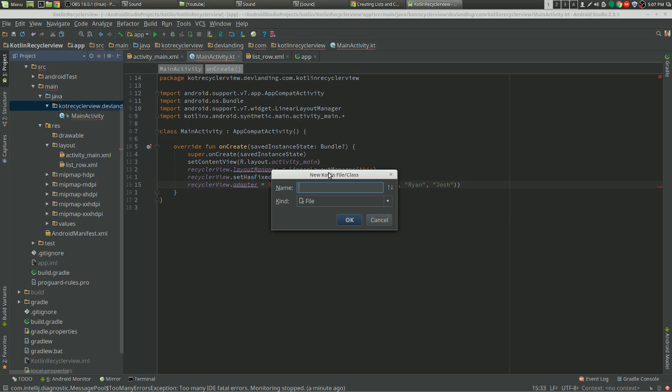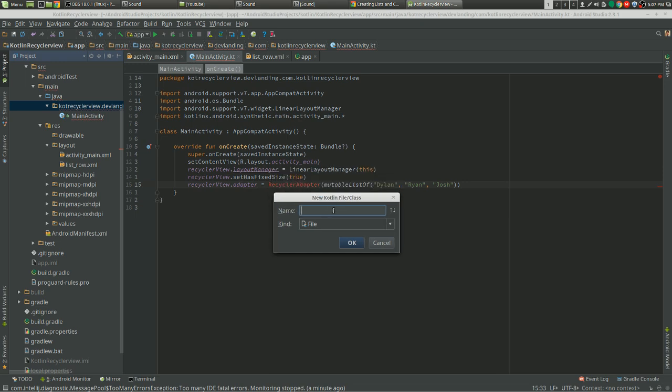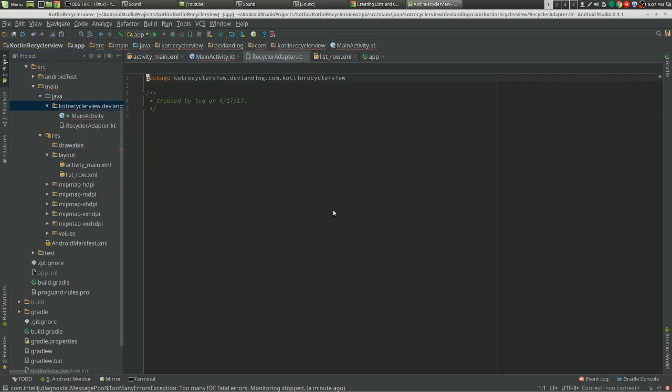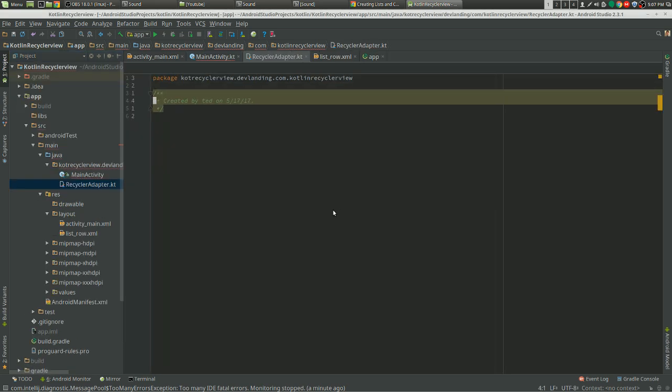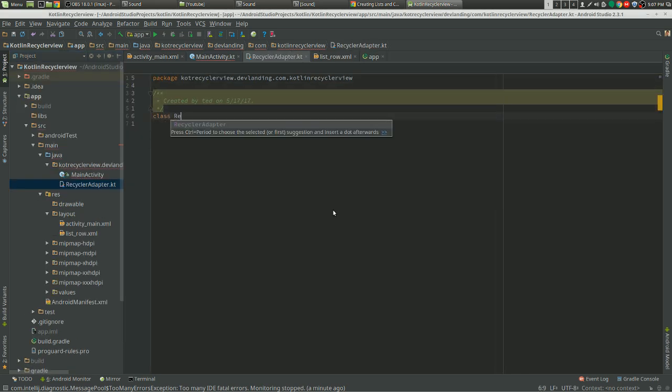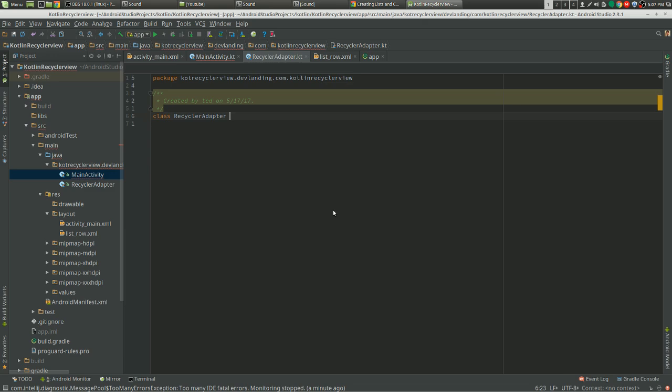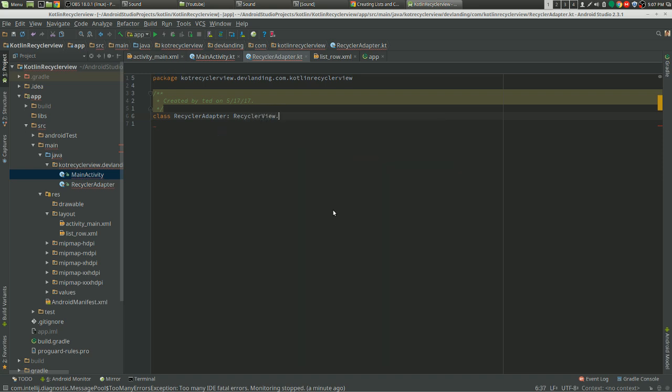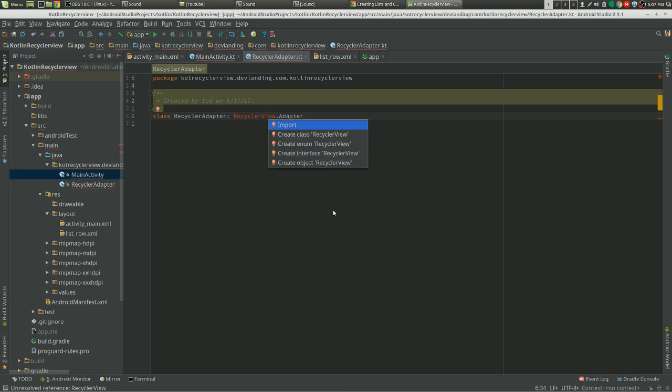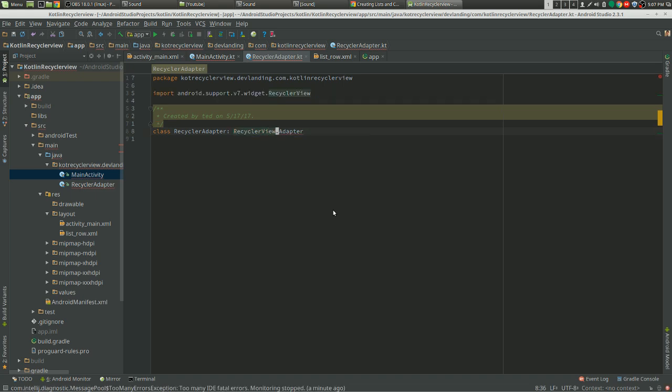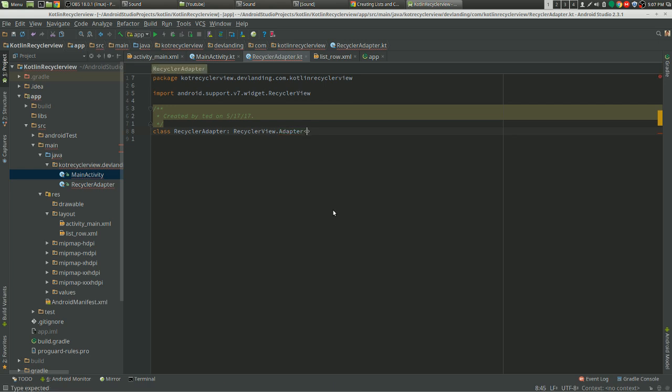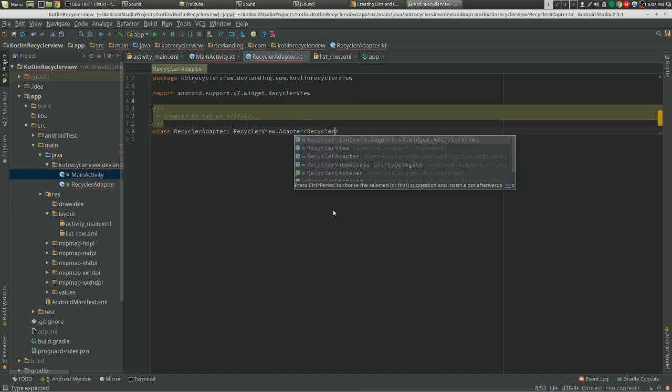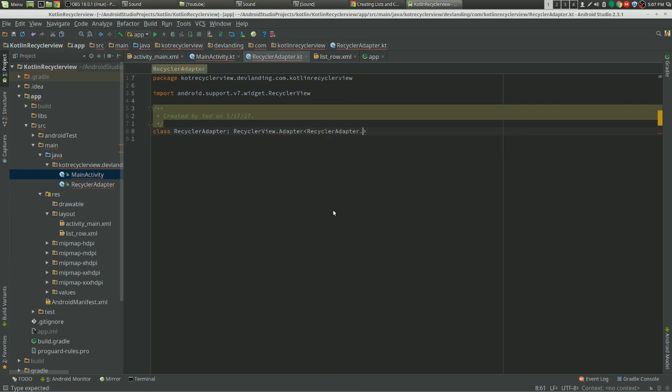What's it called? RecyclerAdapter. I'm going to extend RecyclerView.Adapter.